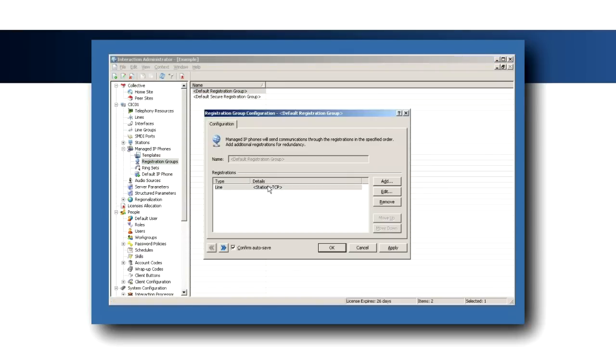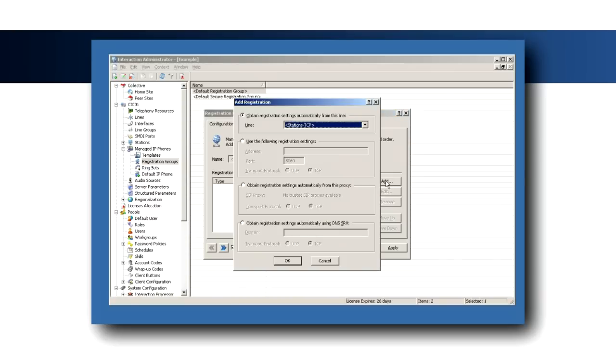If, in a switchover environment, the first registration must be a DNS SRV record, remove the existing registration and click the Add button.